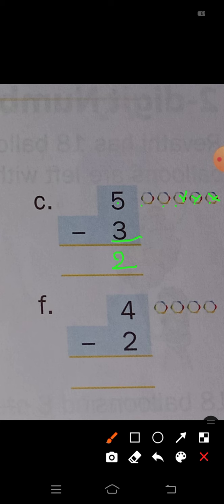Next, problem E: 4 minus 2. How many circles are there? 1, 2, 3, 4. So cross out here 2 circles, because minus 2 is there. So cross out 2 circles: 1, 2. So how many circles remaining here? Only 2 — 1, 2. So right here, 4 minus 2 is equal to 2.